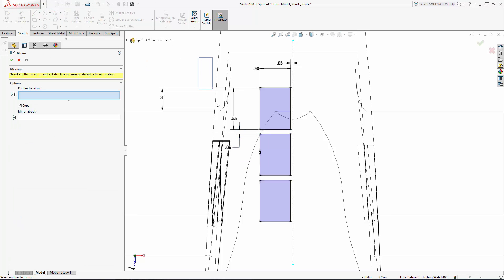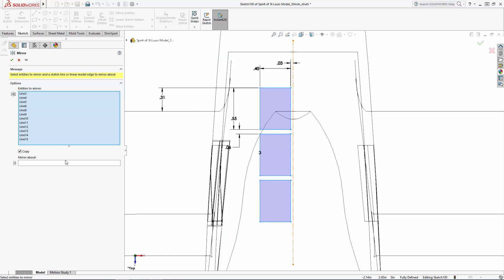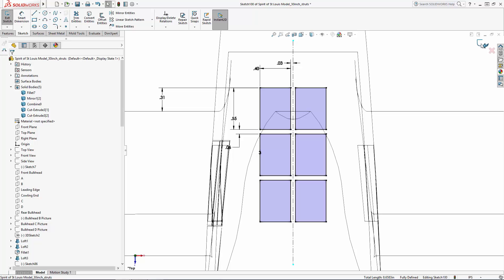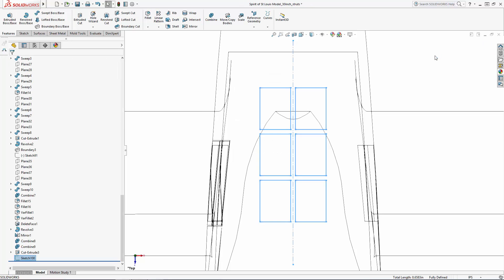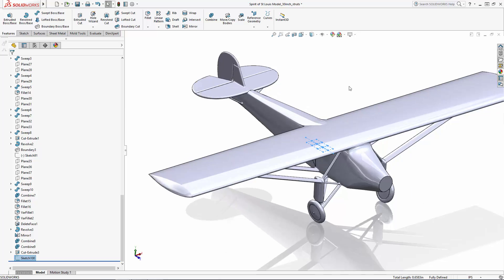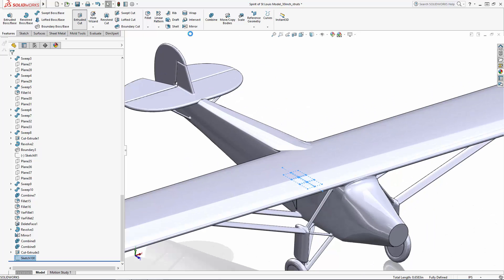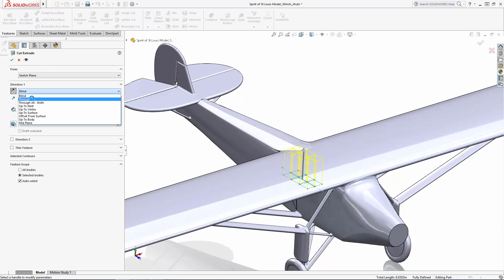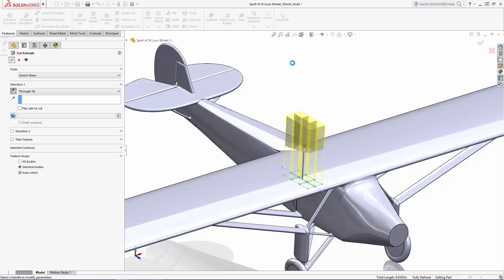And I'll do a simple mirror of these three rectangles to complete my sketch. Again, enter the extruded cut tool and we will do a cut through all to cut out our windows.